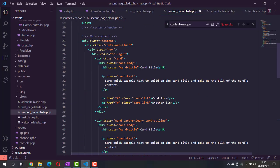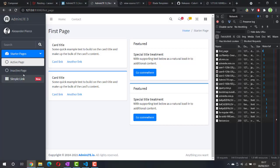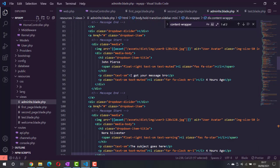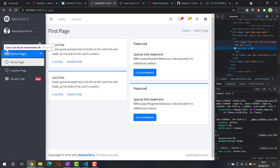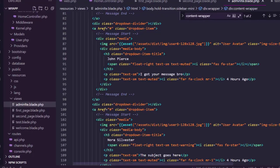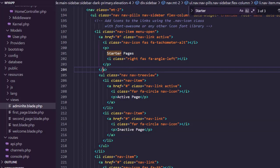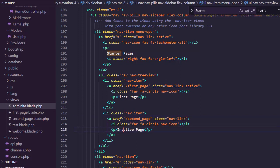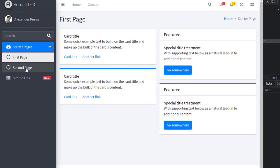Now let's do the navigation. If you notice, whether we are on the second page or the first page, the navigation doesn't change — that's because we haven't edited it yet. The best way is to find the starter page HTML. In the code, find the menu links and change them: set the first one to 'First Page' with the URL set to first-page, and the second to 'Second Page' with the URL set to second-page. Let's try it — and it works.